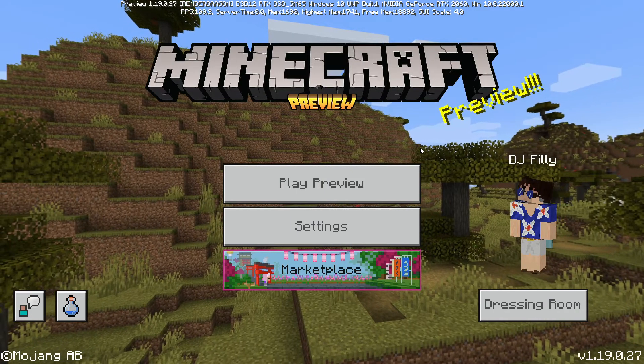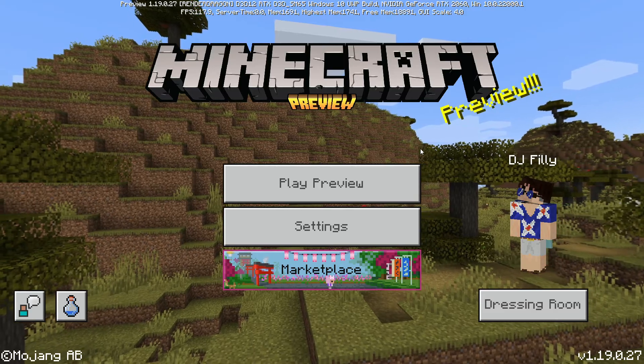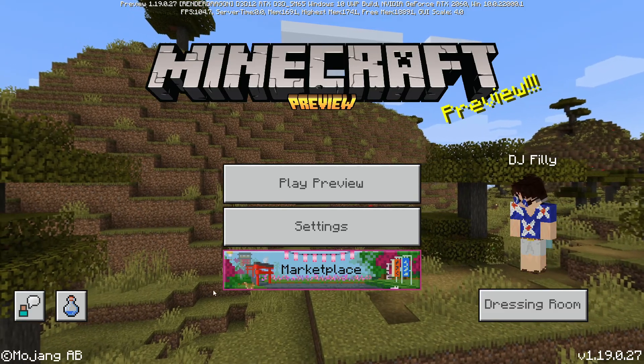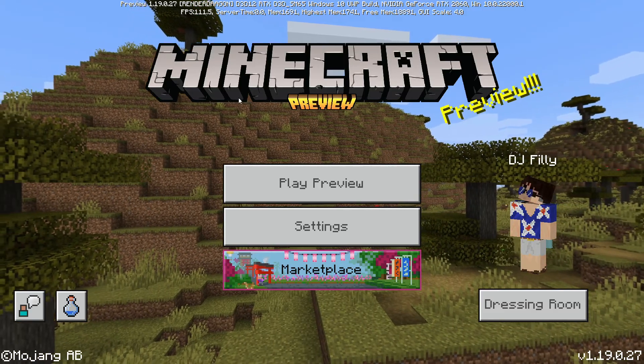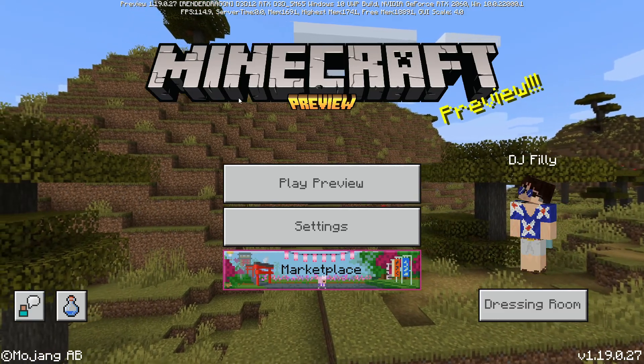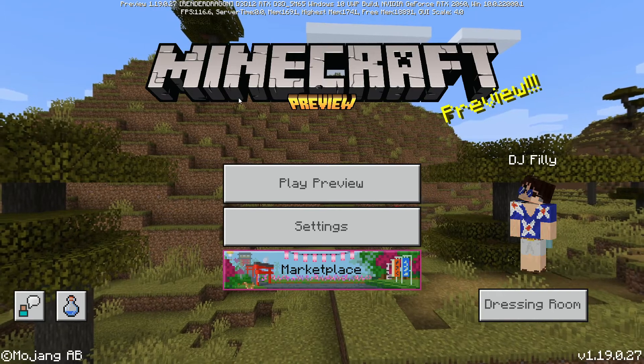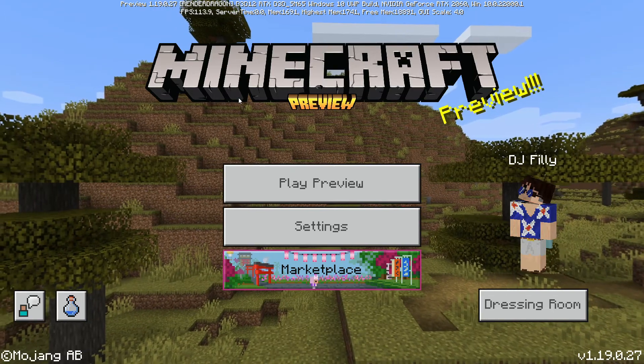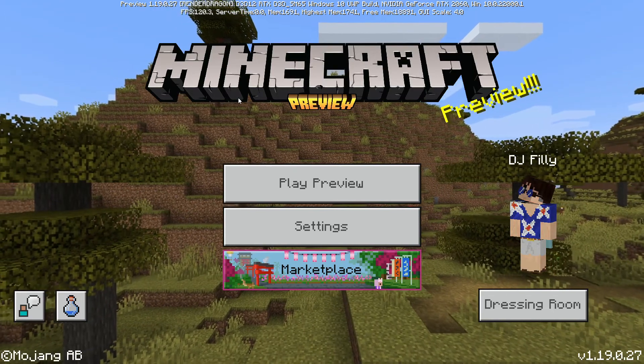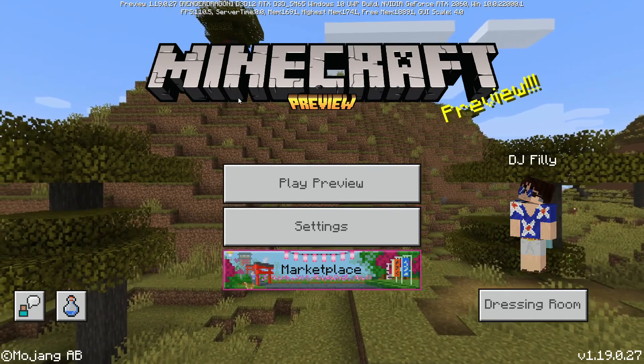Once you have the game downloaded, you should be able to open it up right here. If you have any sort of issue, of course you can comment down below and we would be happy to help.